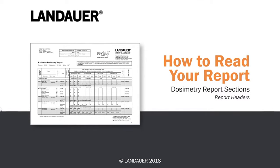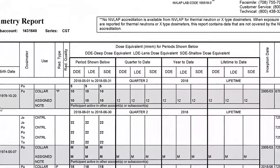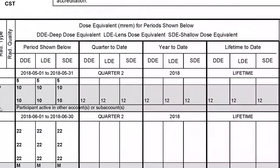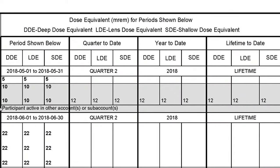Your radiation dosimeter report is broken into four sections: the wear period, your quarter-to-date dose, your year-to-date dose, and finally your lifetime-to-date dose.